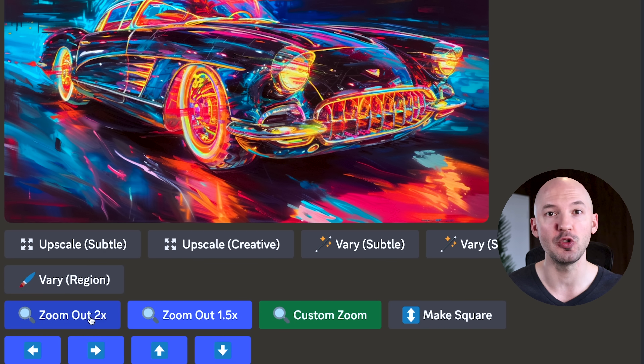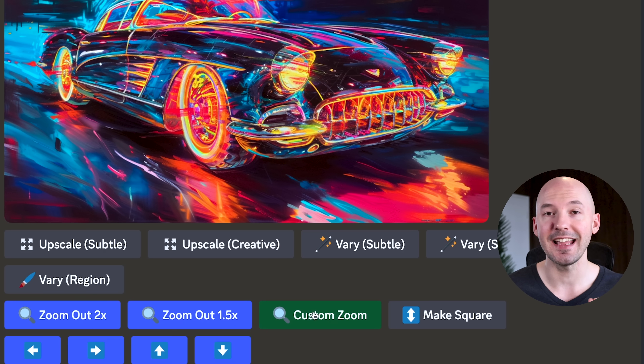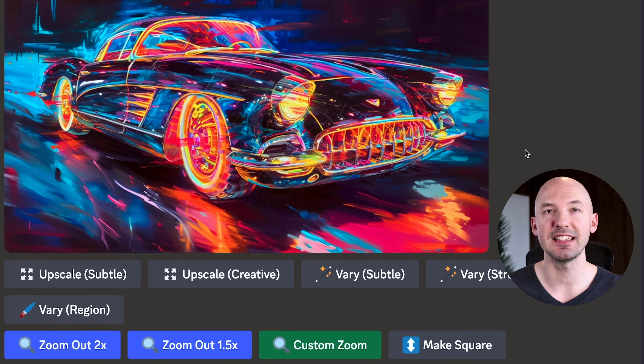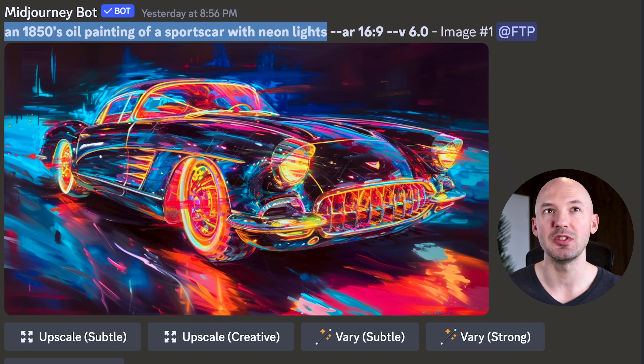We can once again zoom out by 2x, 1.5x, or a custom value. And we have access to the pan feature in every direction. For this example, I used an 1850s oil painting of a sports car with neon lights. First, let me show you why the return of the pan feature is such a big deal, and then we'll talk about in-painting. There is also an extra new feature I'll tell you about at the end.